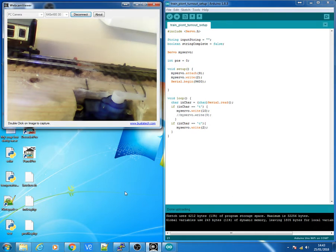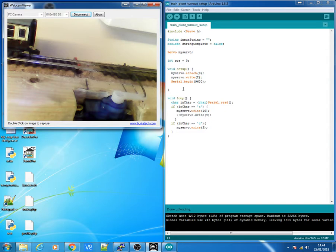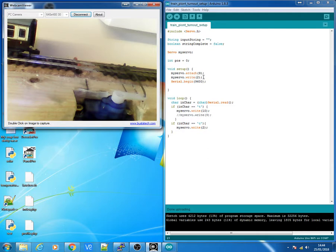So the first thing I do to get this running properly is using this script over on the right. It's a very basic script for servo control and I've got a string read part at the top. So we set up the servo which is attached to pin 9 again and I'm doing my servo write to 2 which is the setting for the servo when it's closed.